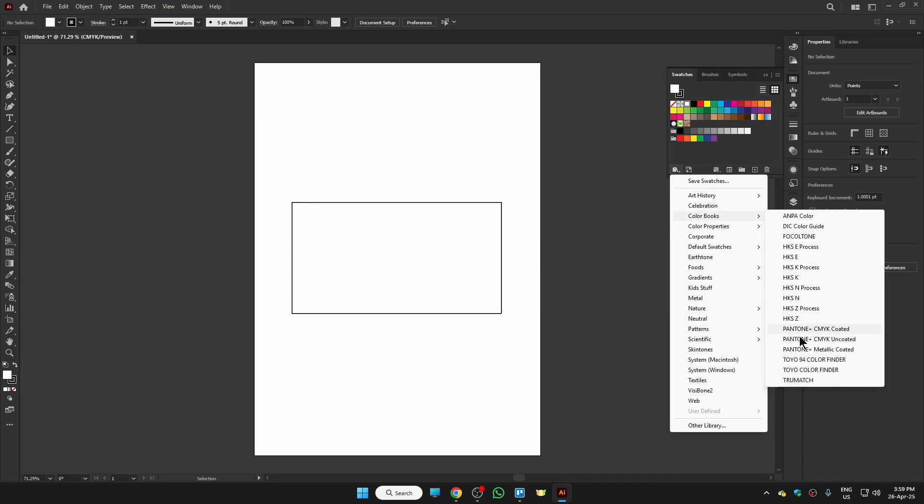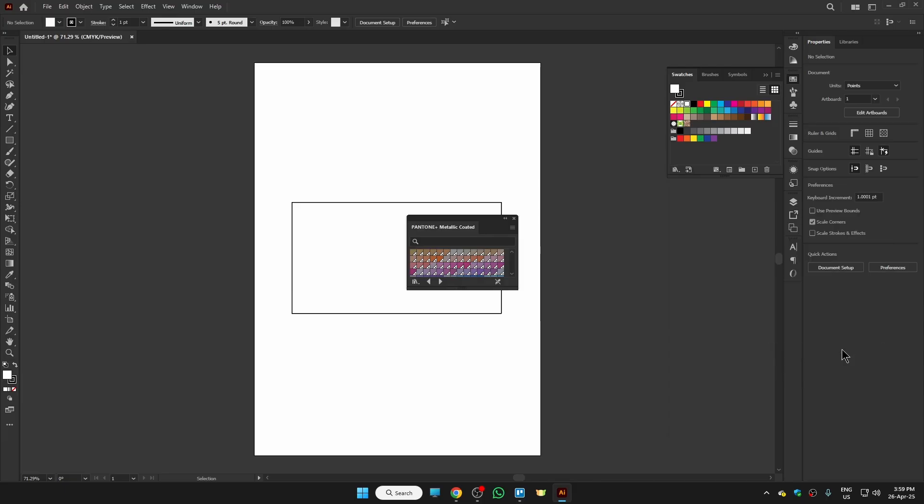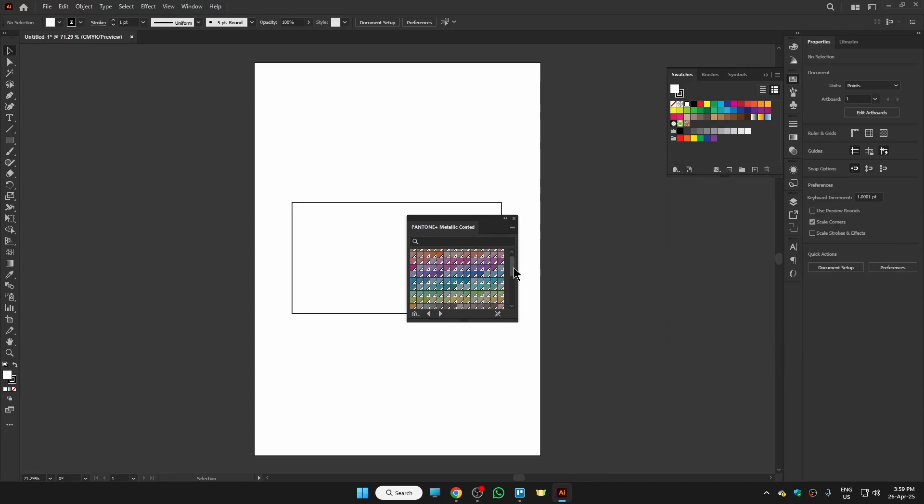So this is some Pantone colors we have. You can use metallic, coated, uncoated, whichever you like. For this video I will choose this one. Here we have a couple of Pantone colors. Whichever you like, you can just choose that, and you can search that particularly in the search bar.